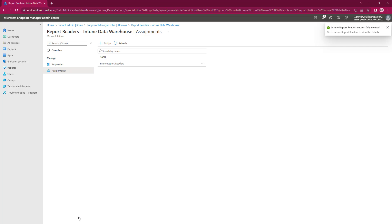Now we've created the security group. We've added members to that group, we've created the role, and we've assigned the role to it. And now, if we were to log into Power BI Desktop, you would be able to access the Power BI Desktop Data Warehouse and create any reports that you would need.